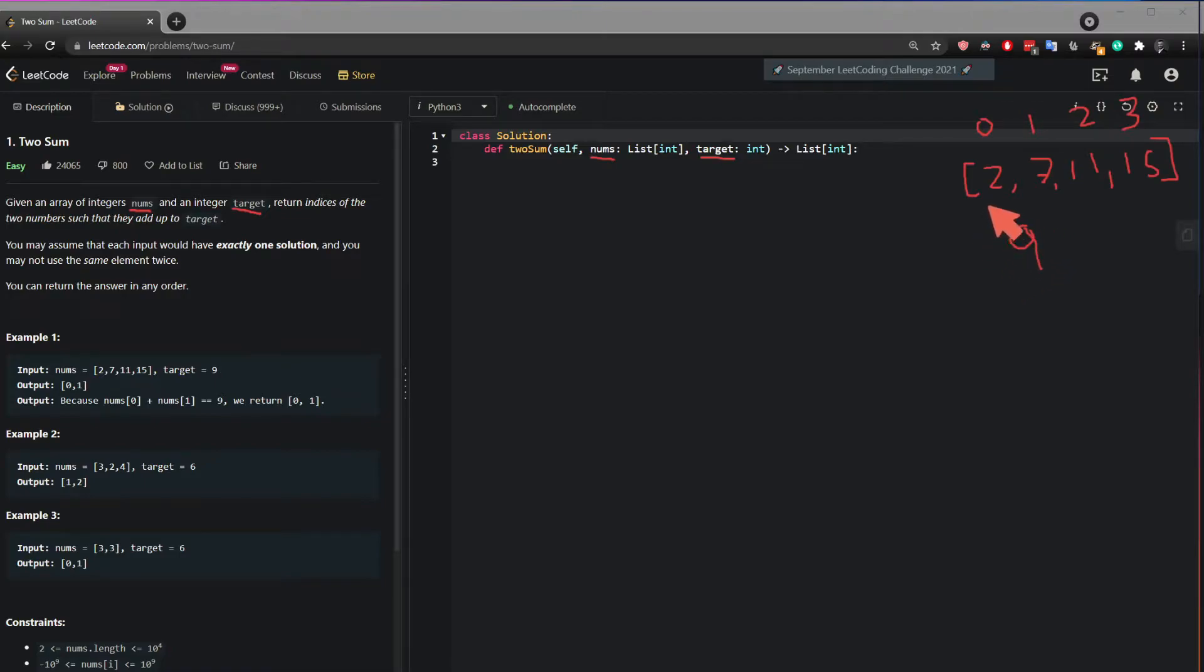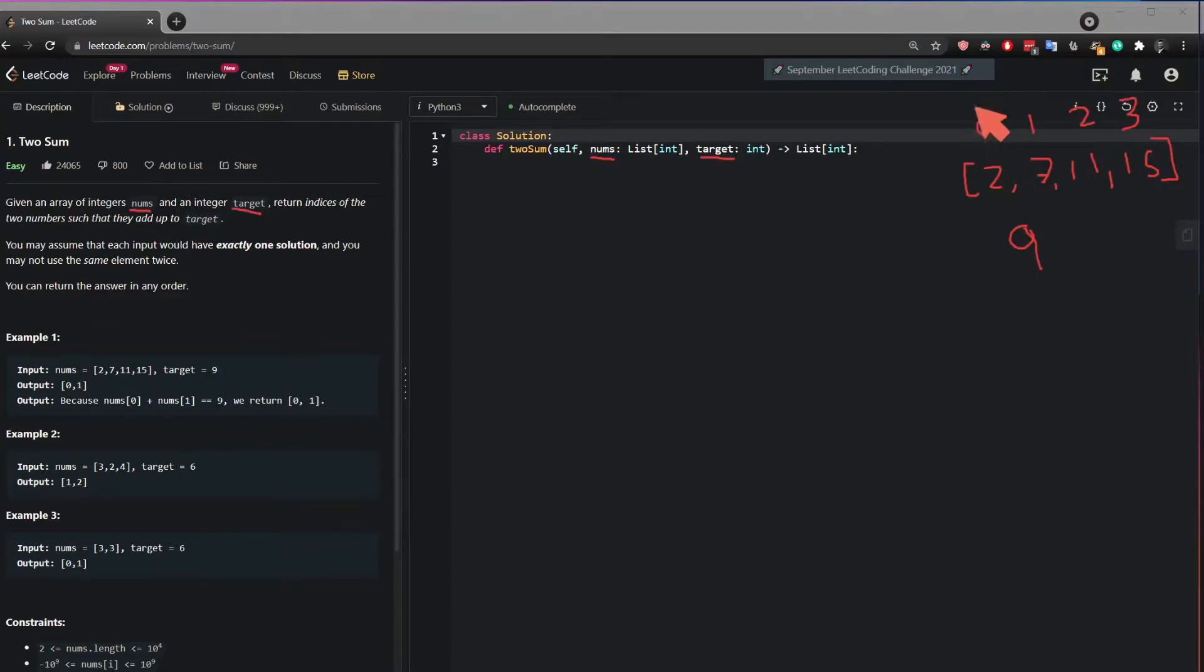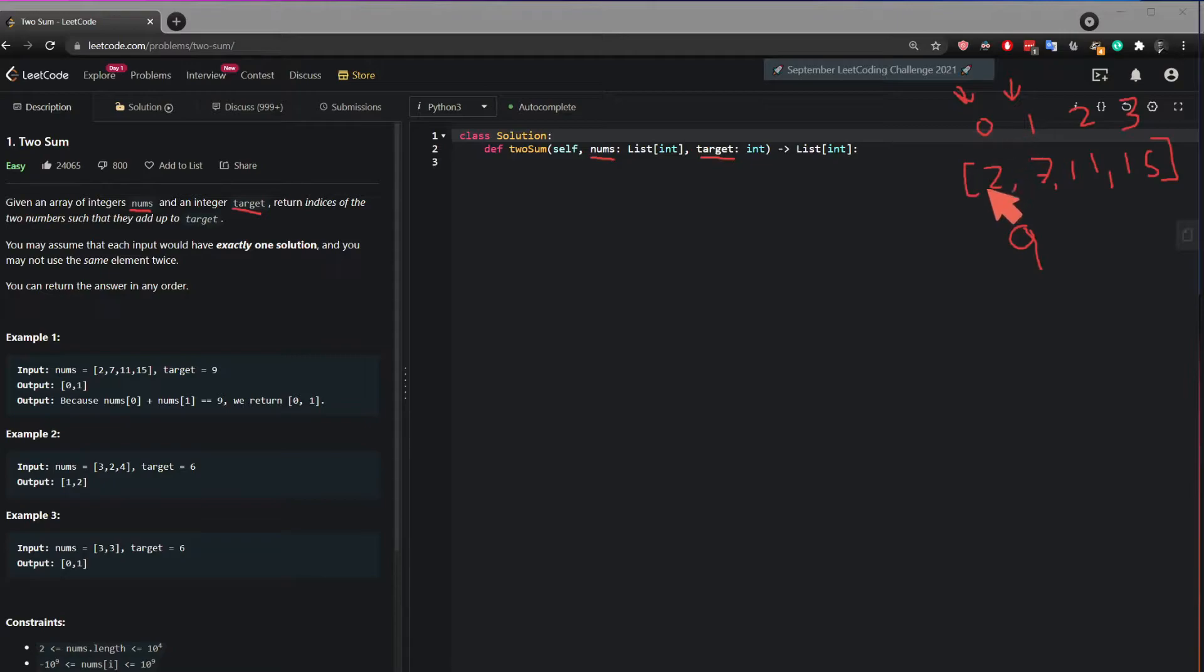So 2 and 7 equals to 9. So therefore, the answer should be 0 and 1. So these are the indices of the two numbers that adds up to the target.